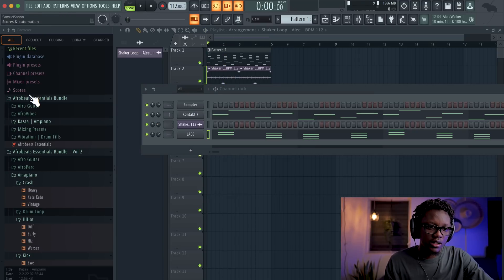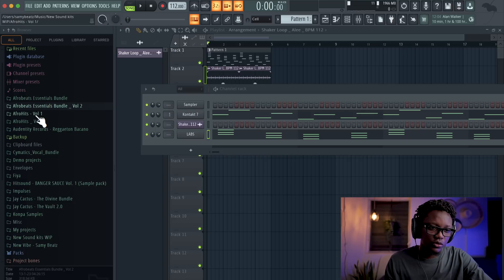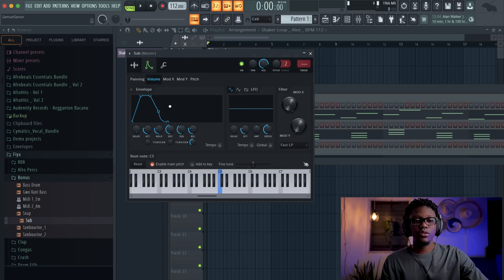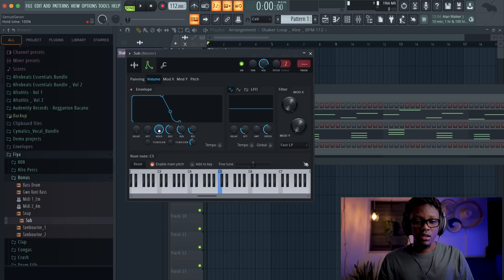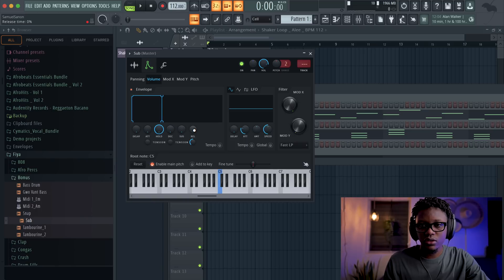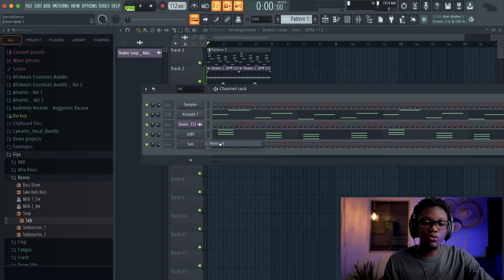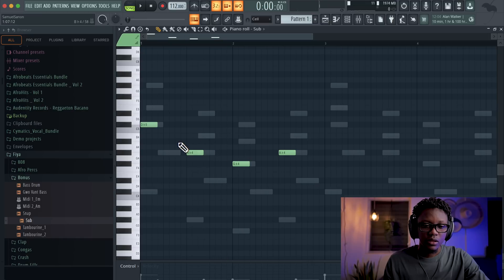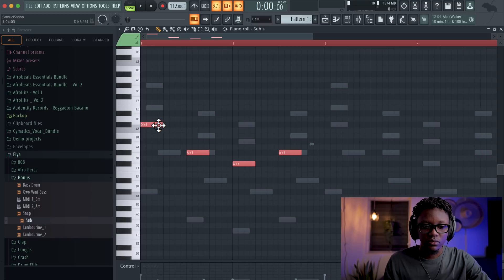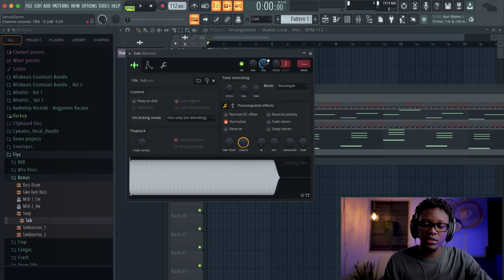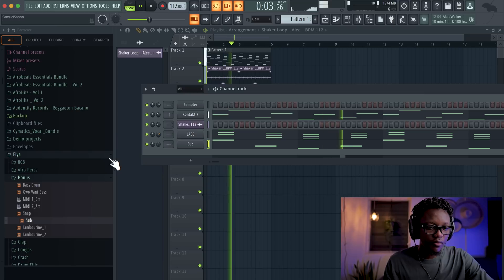Now we're going to try to find a bass. Go to maybe Fire and then go to Bonus. Let's use this sub bass. Always go and play with the envelope — like that. When you play with the envelope like that, when you press the note and then you release it, there is no sound. That means there is no release at all. Once you unpress, you don't have any sound. Now we're going to play the correct note and normalize it.